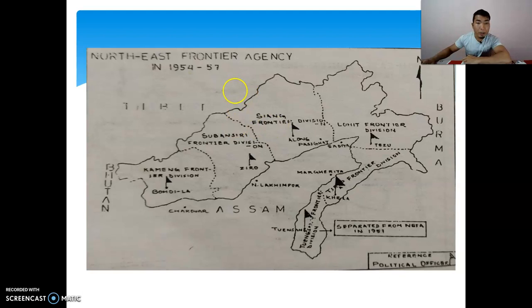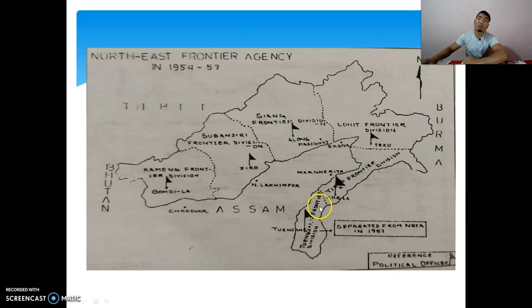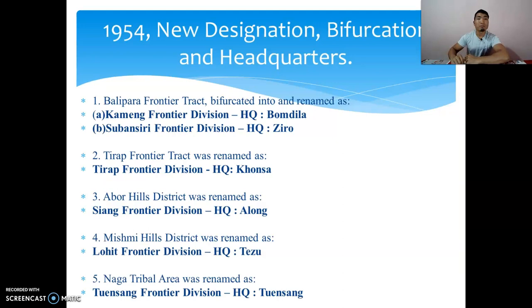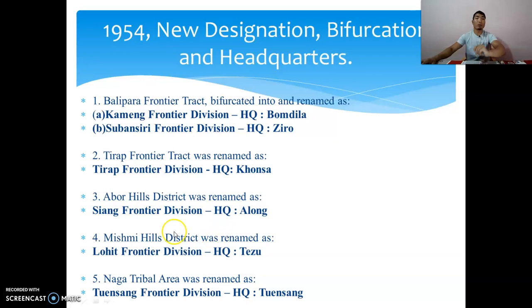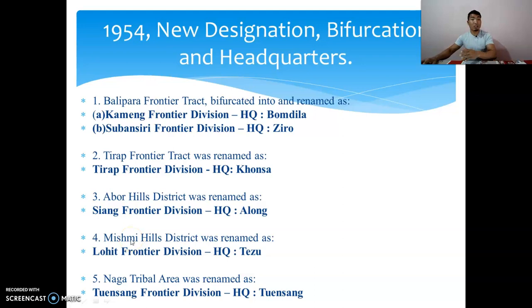As seen on the map: Kameng Frontier Division, Subansiri Frontier Division, Siang Frontier Division, Lohit Frontier Division, Tirap Frontier Division — and Tuensang Frontier Division, which is now part of Nagaland. The 1954 name changes: Balipara Frontier Tract was bifurcated into Kameng Frontier Division and Subansiri Frontier Division; Tirap Frontier Tract became Tirap Frontier Division; Abor Hills District became Siang Frontier Division; Mismi Hills District became Lohit Frontier Division; and the Naga Tribal Area became Tuensang Frontier Division.